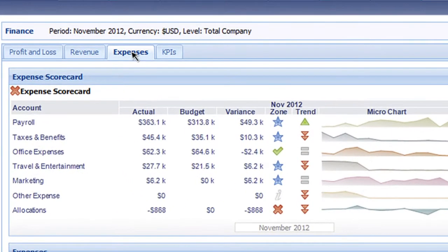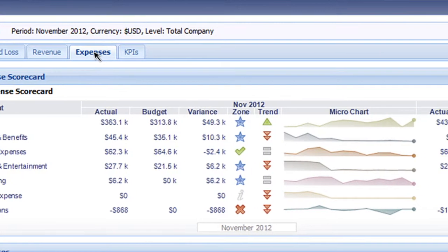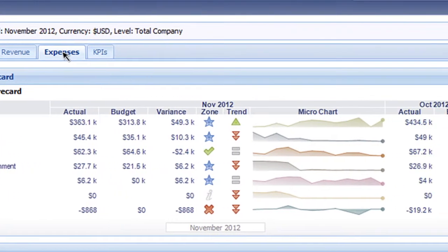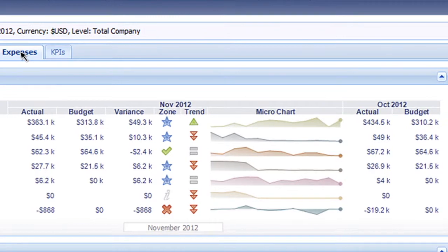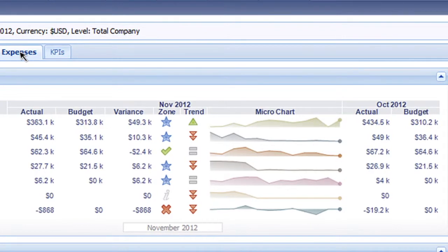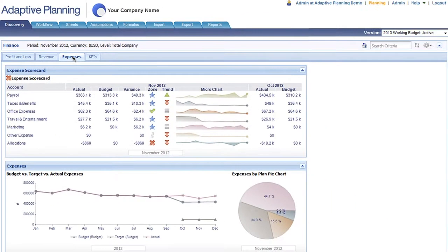Now anyone using Adaptive Planning or Adaptive Consolidation—finance and accounting, senior management, or line of business managers—can easily visualize performance data and be alerted to trends and exceptions.